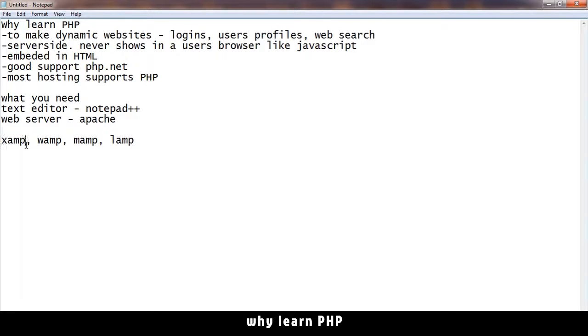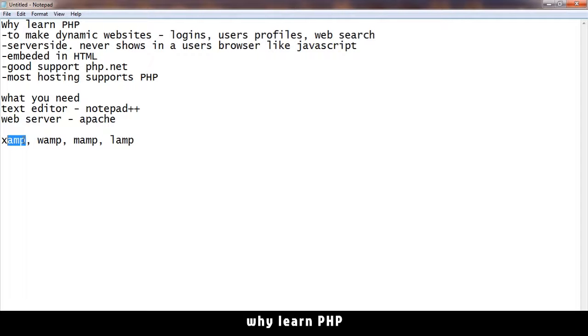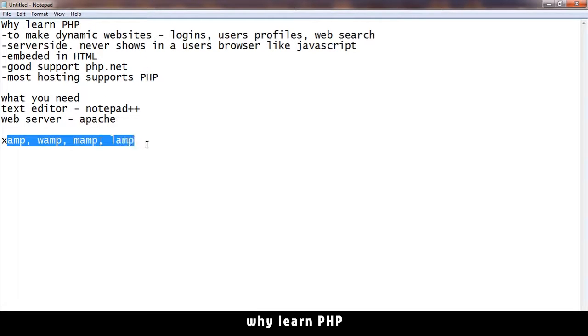There are different technologies here - there's XAMPP, WAMP, MAMP, and LAMP. XAMPP comes with Apache and MySQL, which is a database. Those are the things that we need to run.